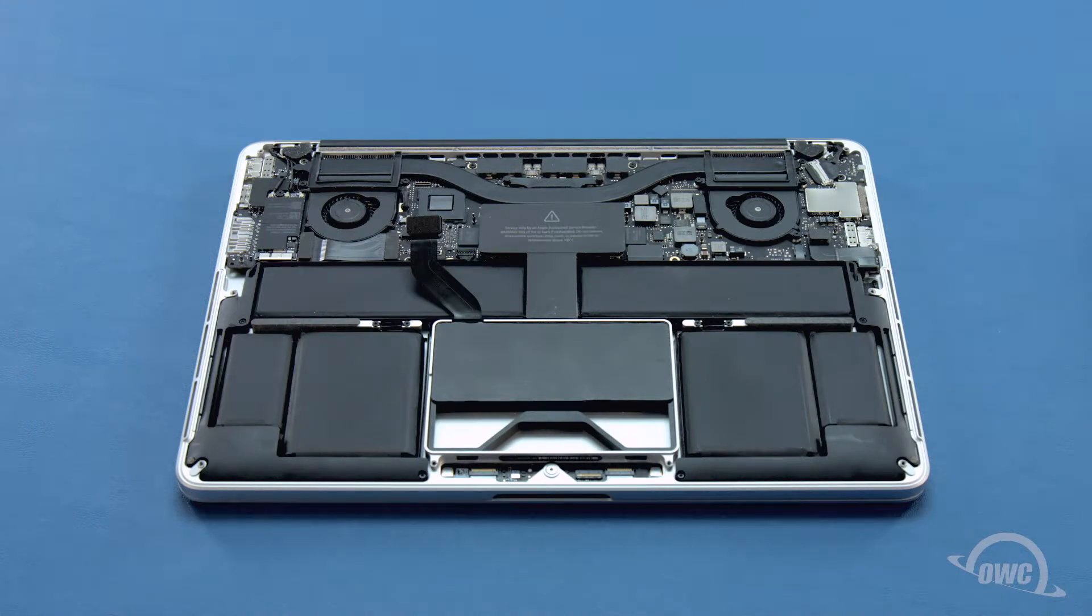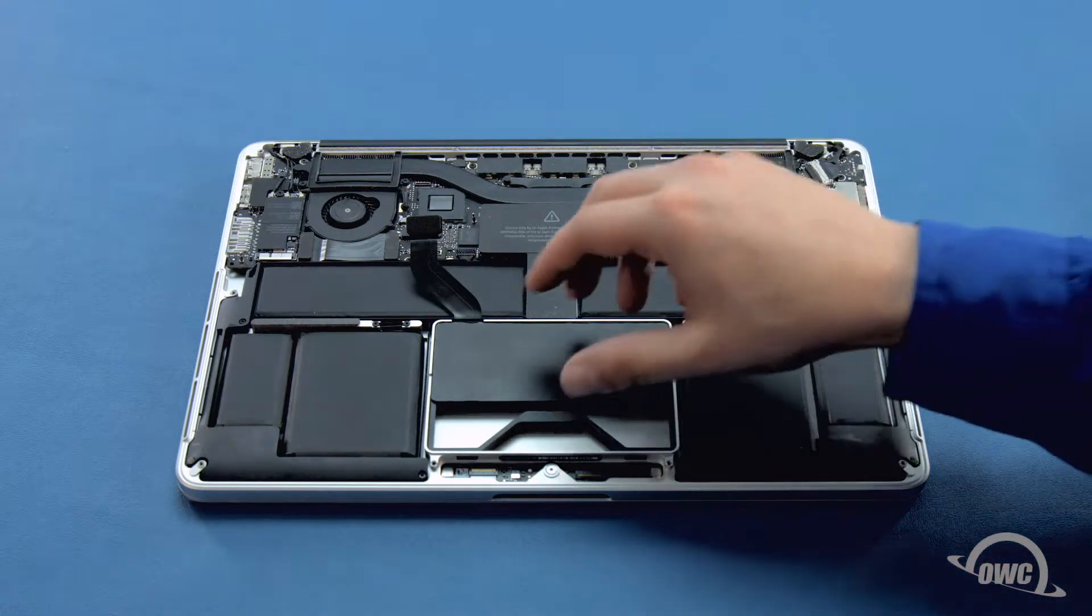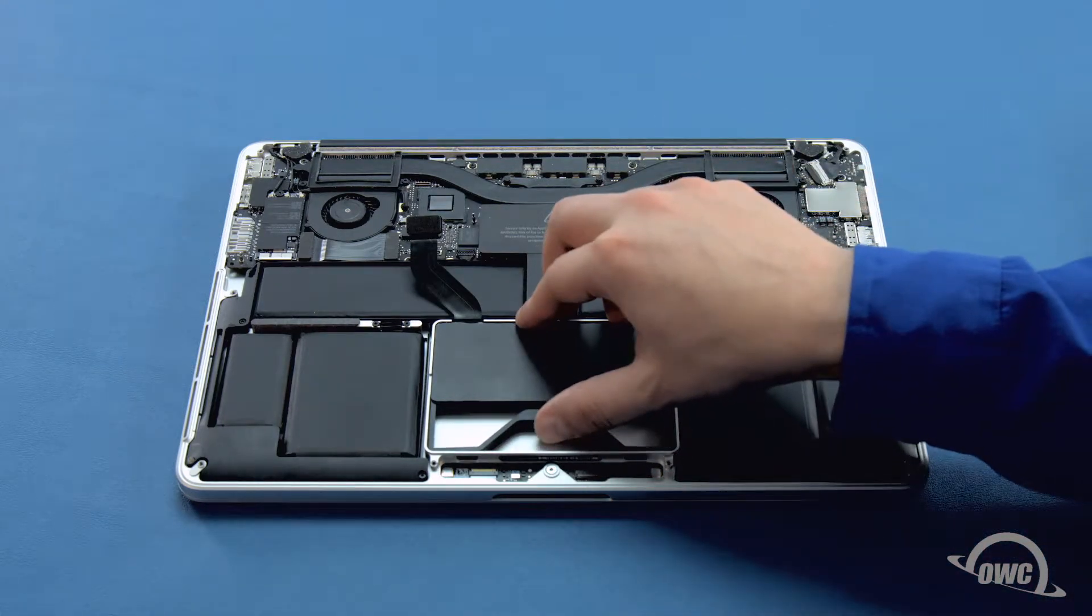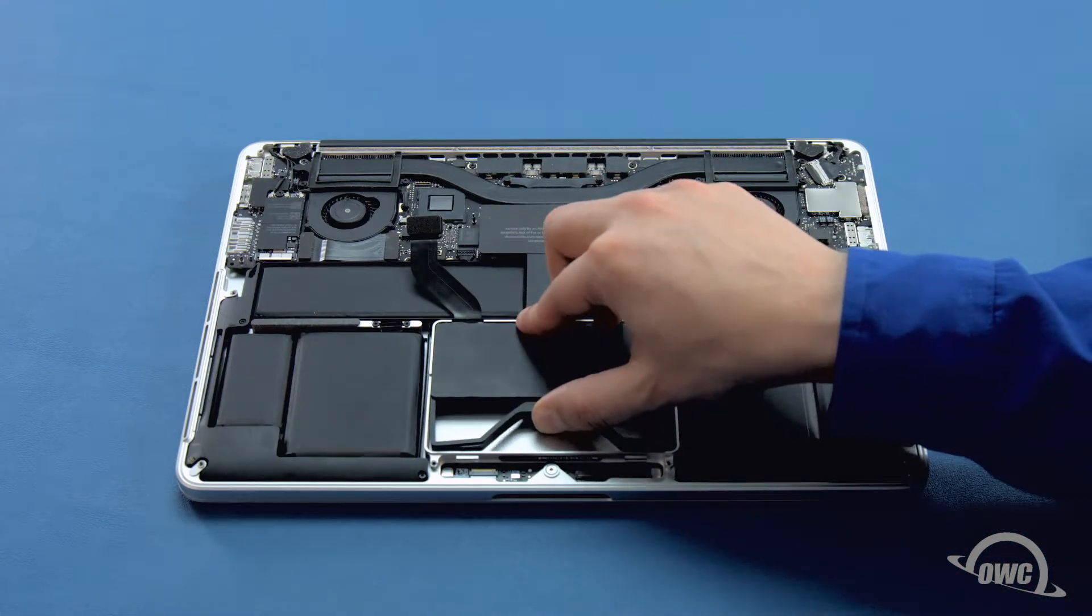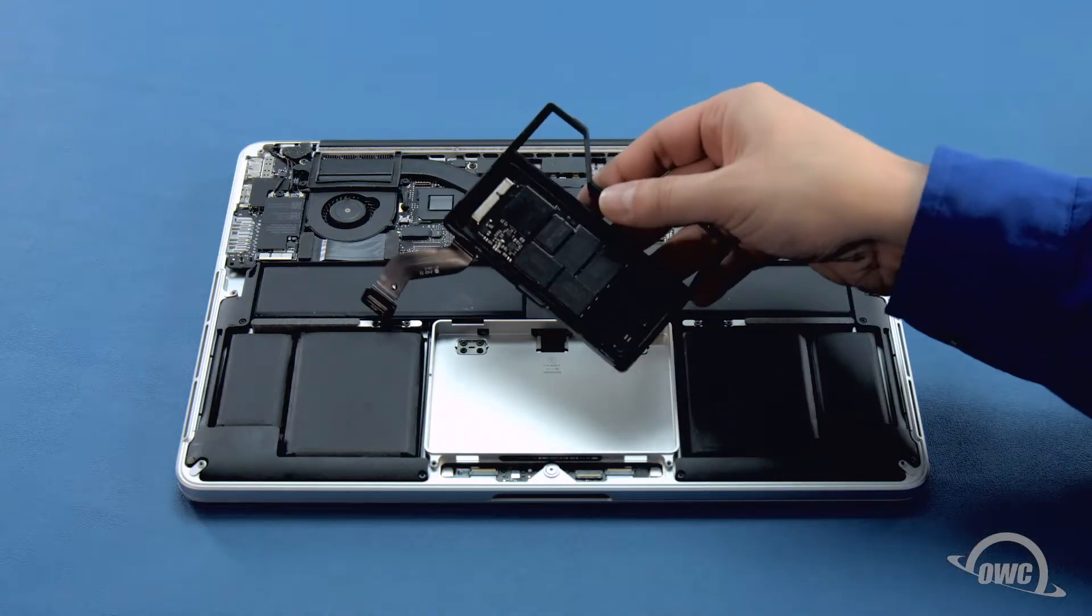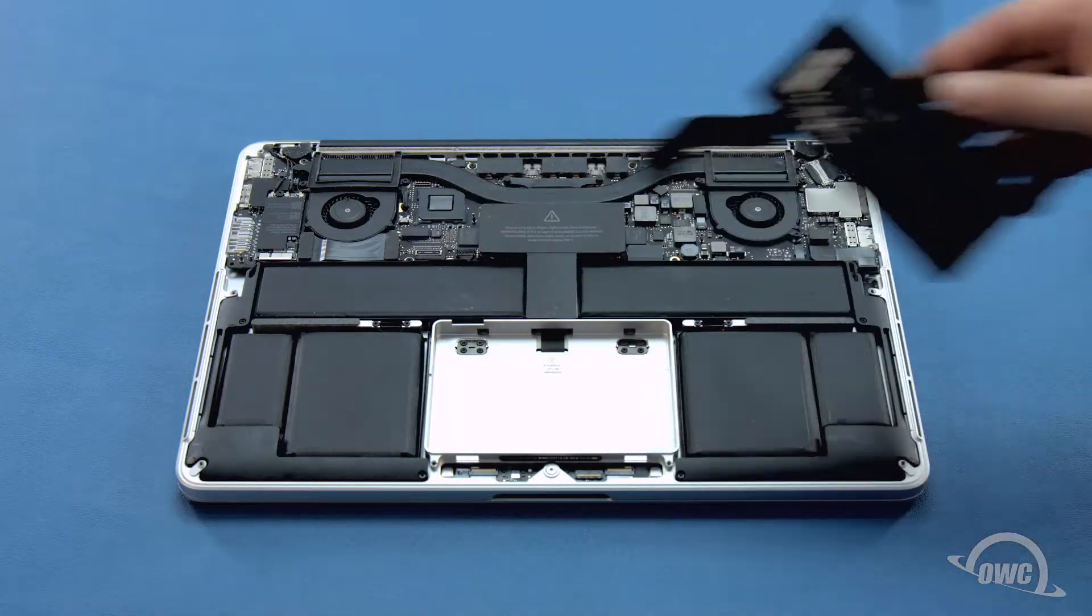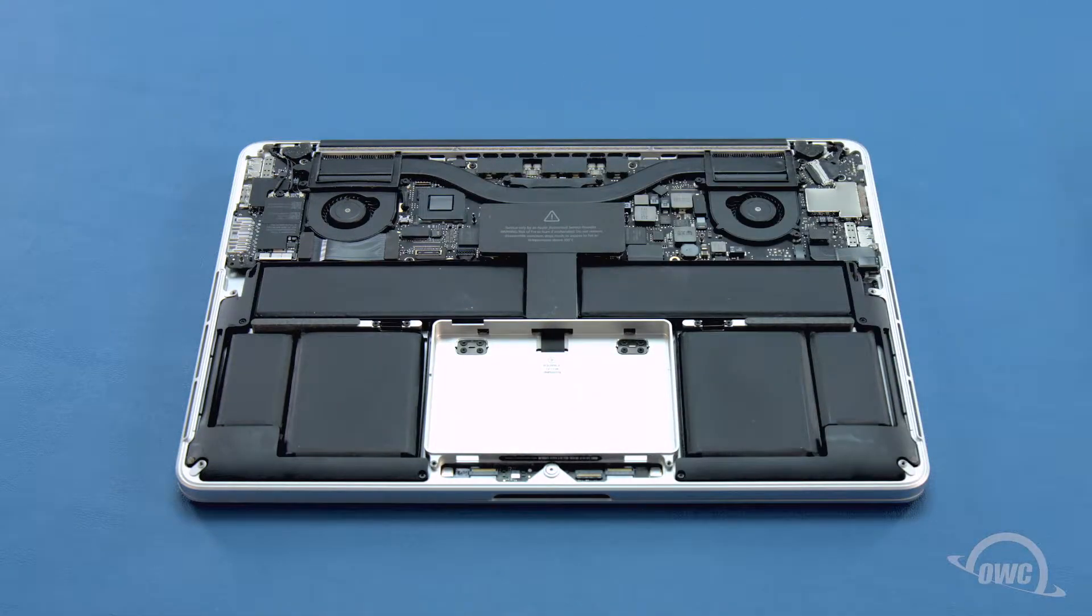Finally, remove the drive carrier by pushing in on the center handle so it comes loose from the MacBook Pro, then lifting the entire carrier up and out of the computer.